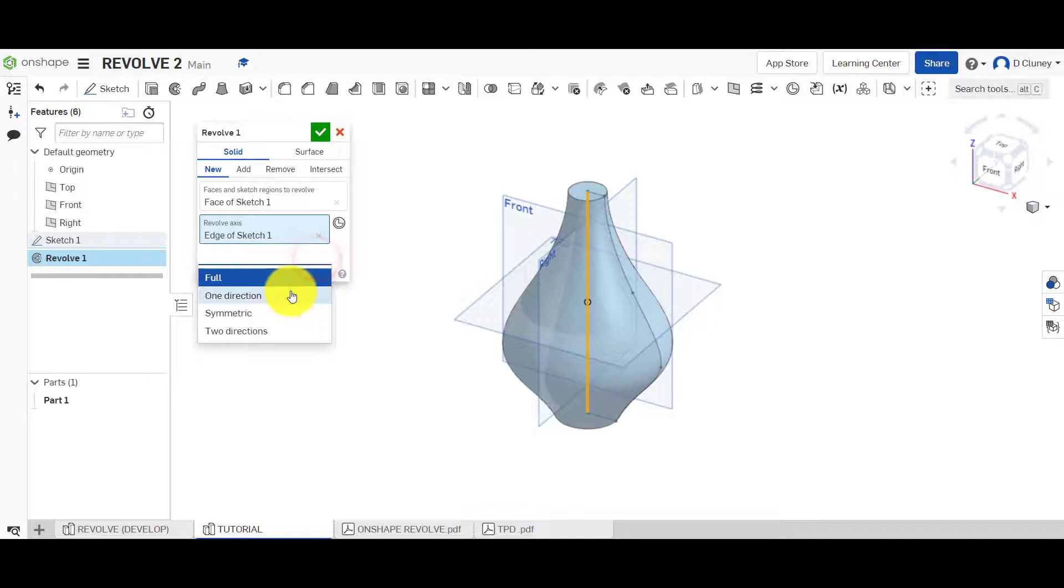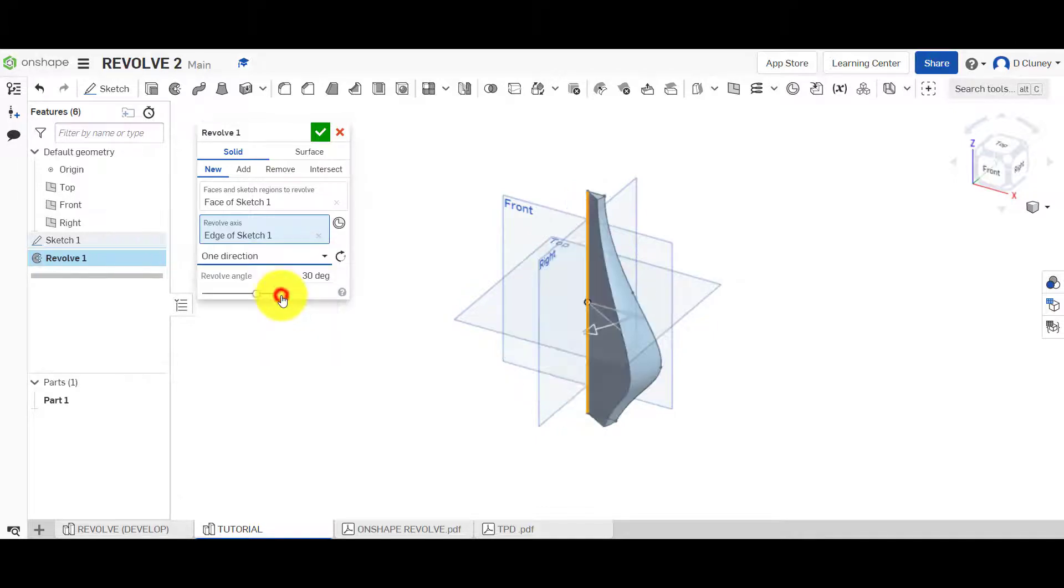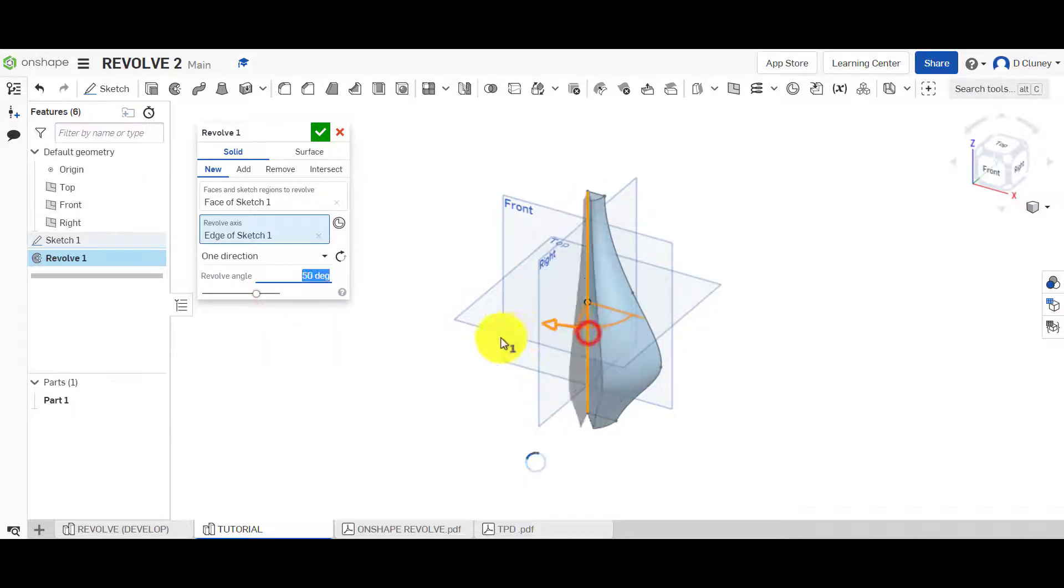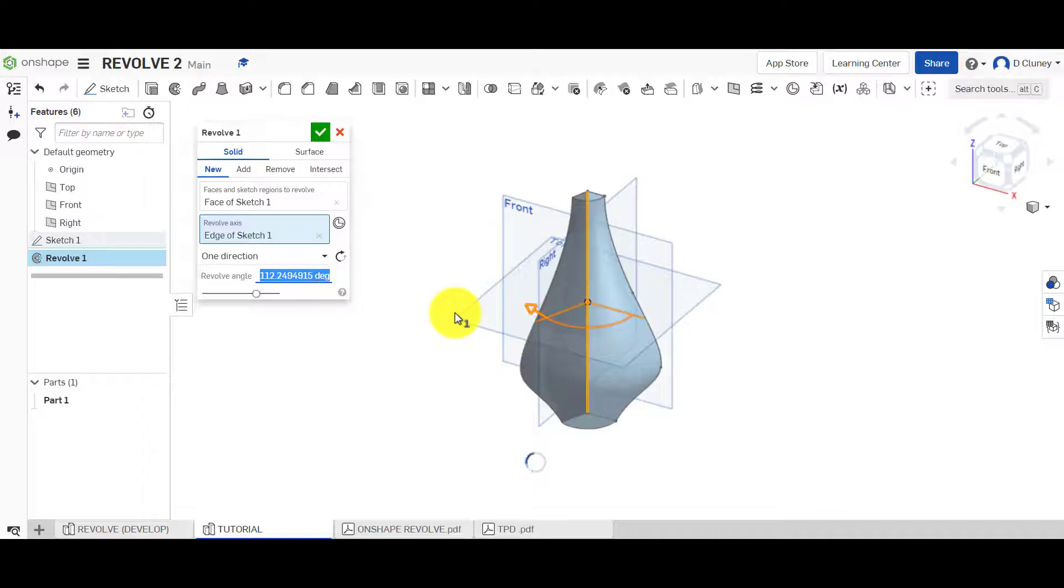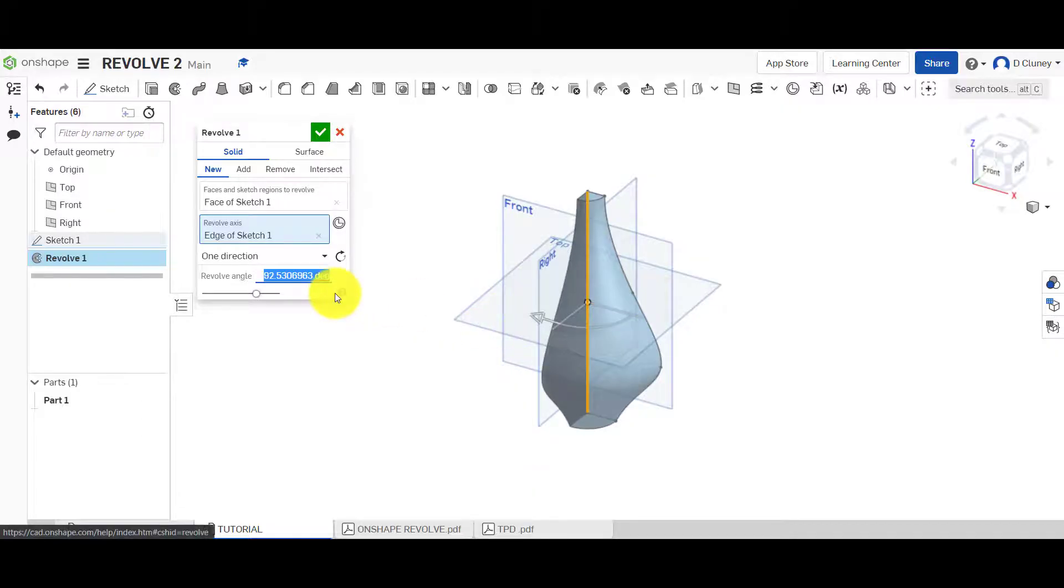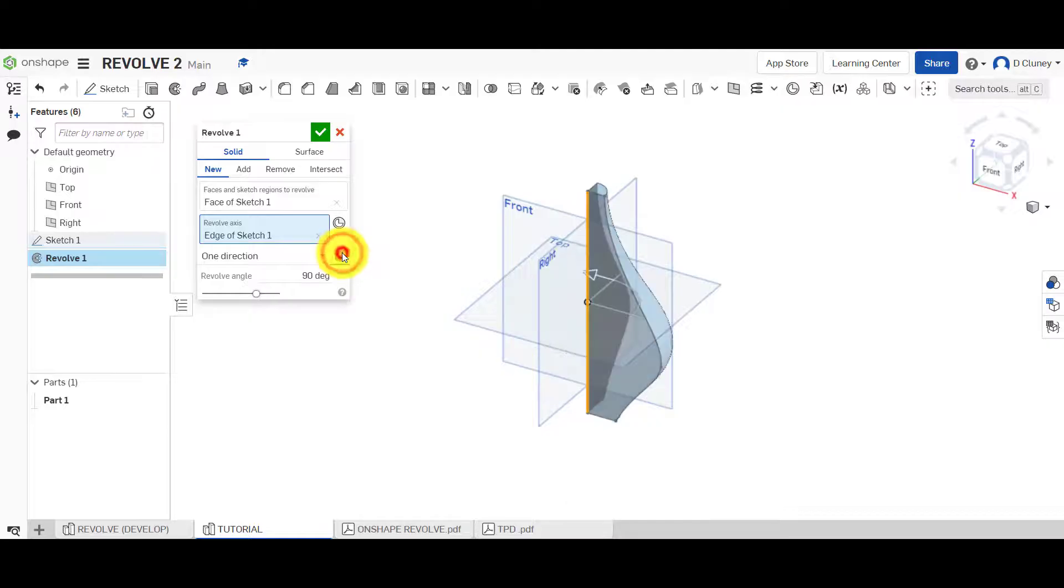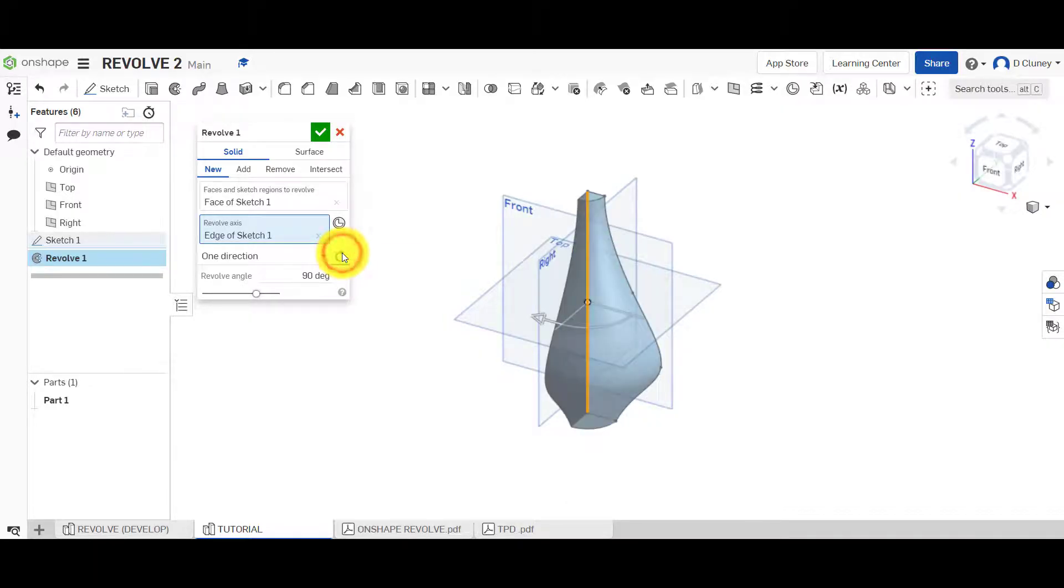We've got full, goes all the way around 360. One direction goes in one direction depending on the angle. Also, we've got say 90 degrees that way. And again, you can flip it behind and in front of that sketch, as you can see.